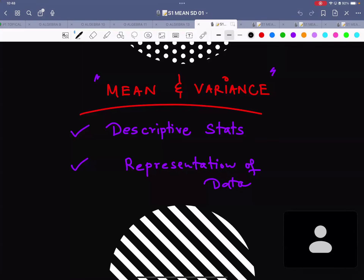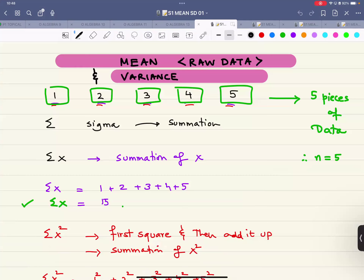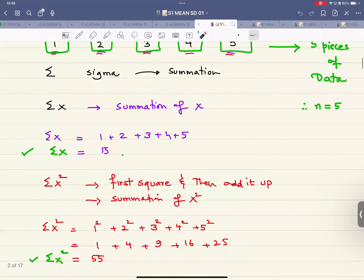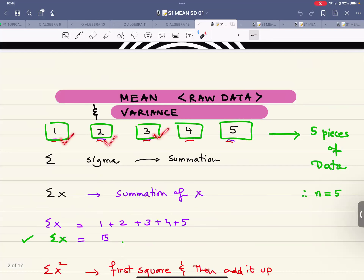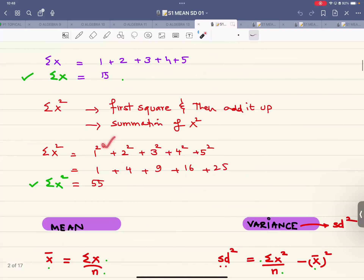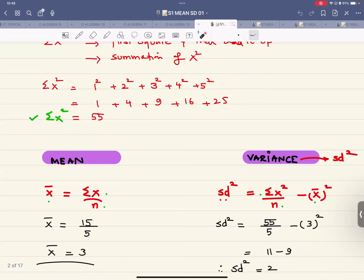We are starting with the review of mean, variance, and standard deviation as descriptive statistics. The symbol sigma means 'add it all up' — sigma x means summation of x, and sigma x squared means first square each value then add them up. For example, with five numbers — the marks scored by five people: 1, 2, 3, 4, and 5 — adding them gives sigma x = 15.